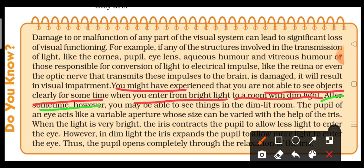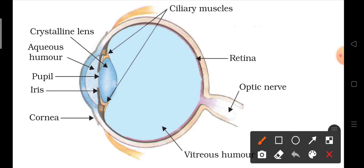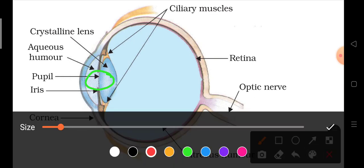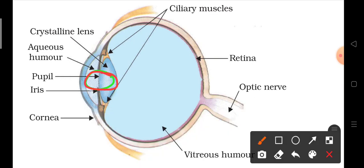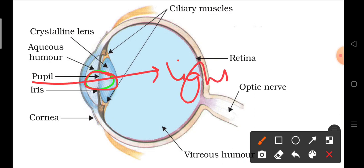After some time, you are able to see things in the dim-lit room. The pupil of the eye acts like a variable aperture, whose size can be varied with the help of the iris. The iris basically controls the opening through which light enters and passes through the lens. If the iris muscles close, the opening is small. When the muscles are far away, the opening is big.